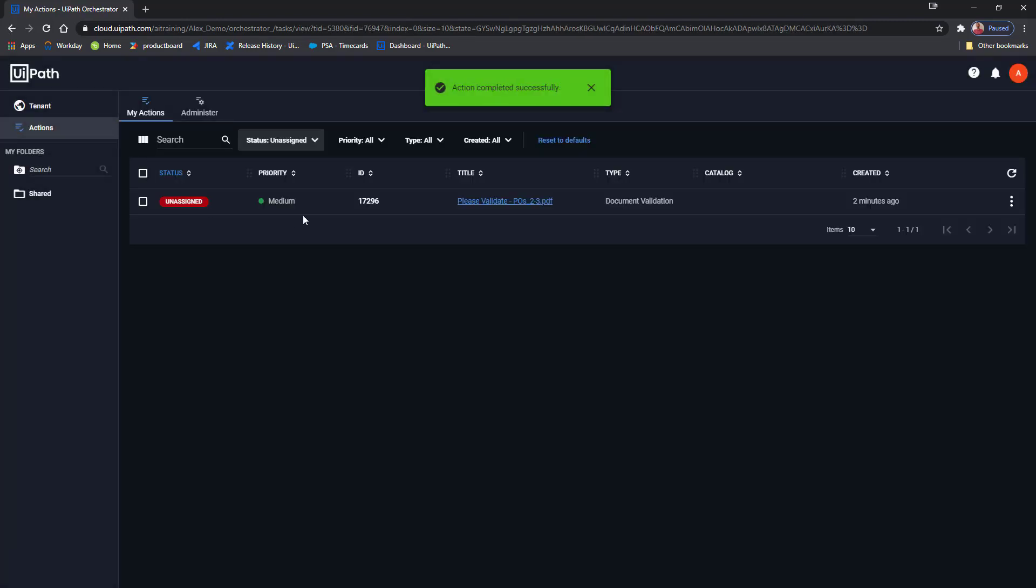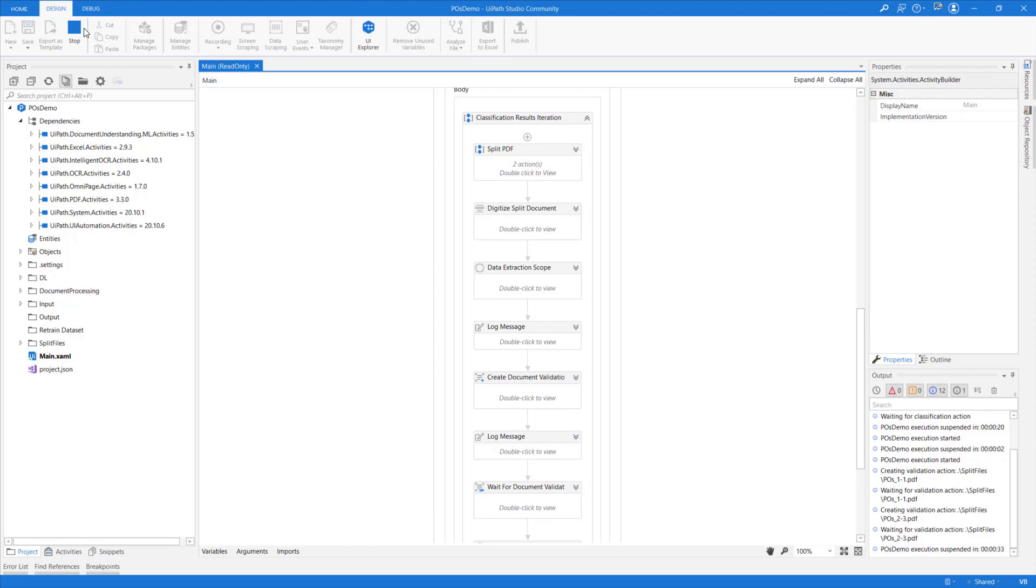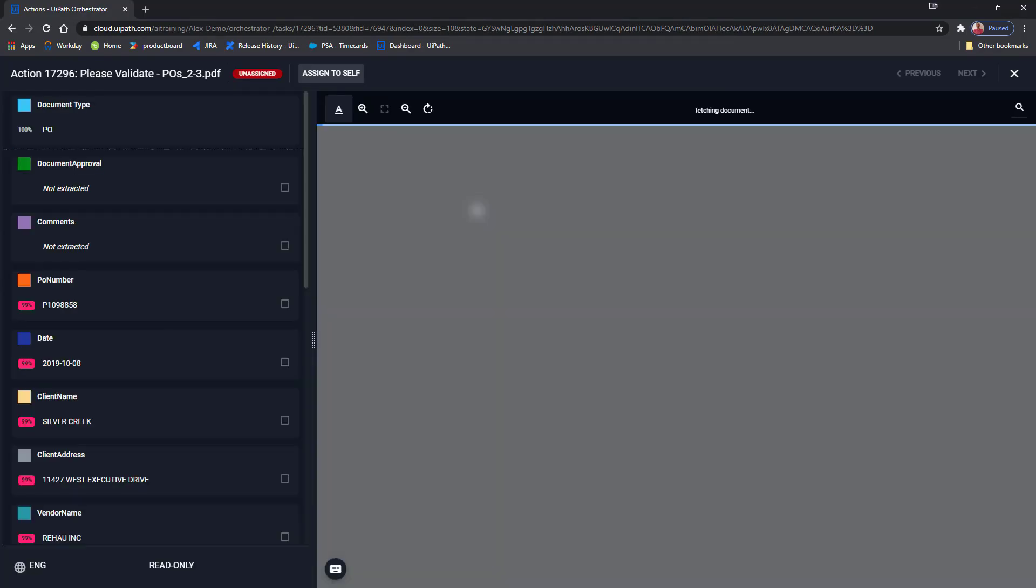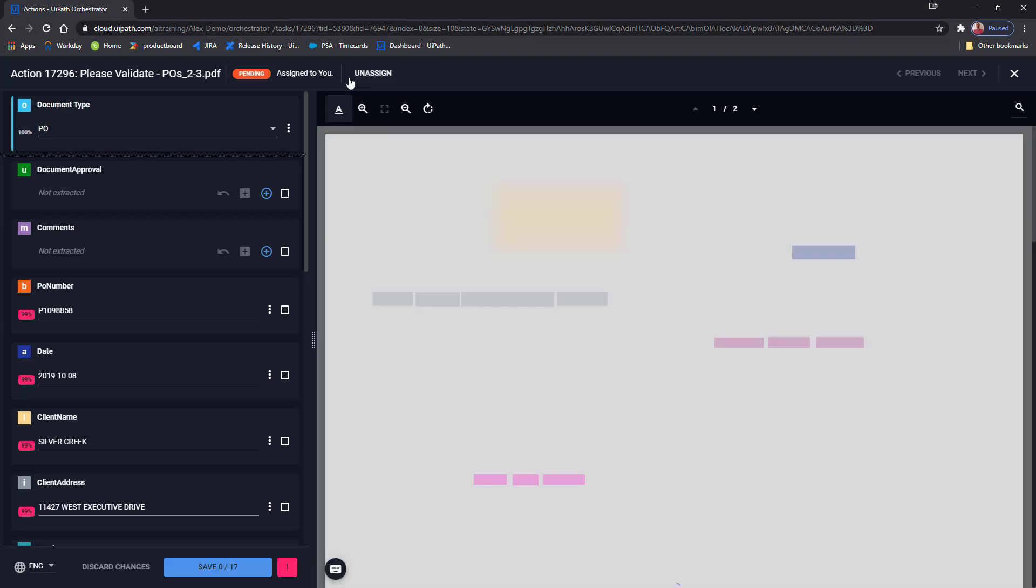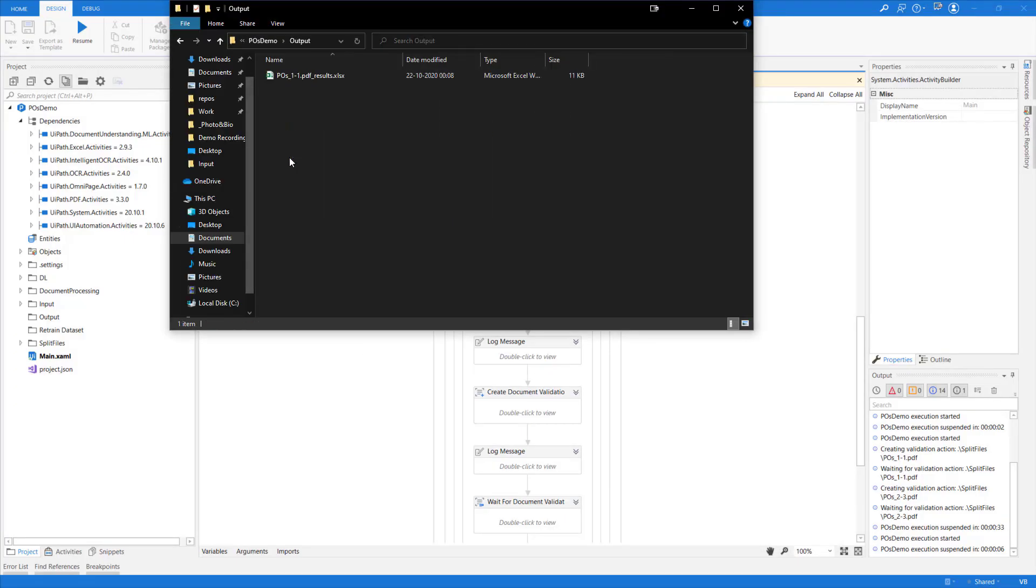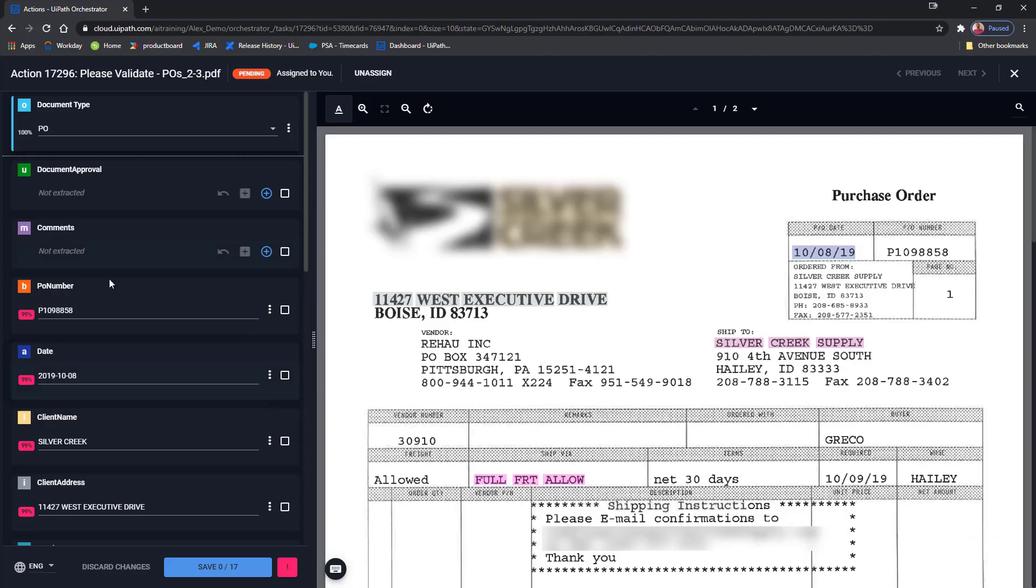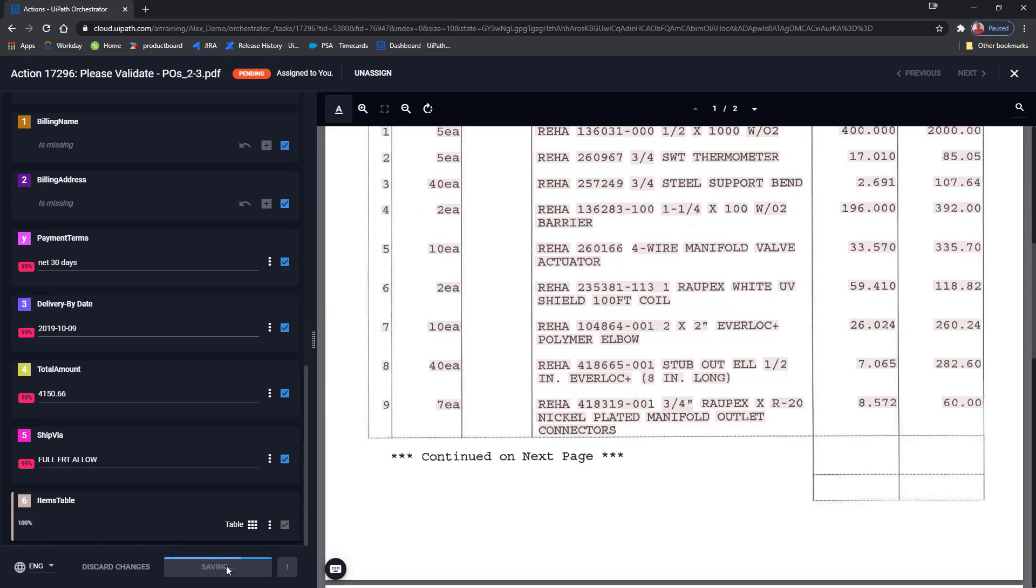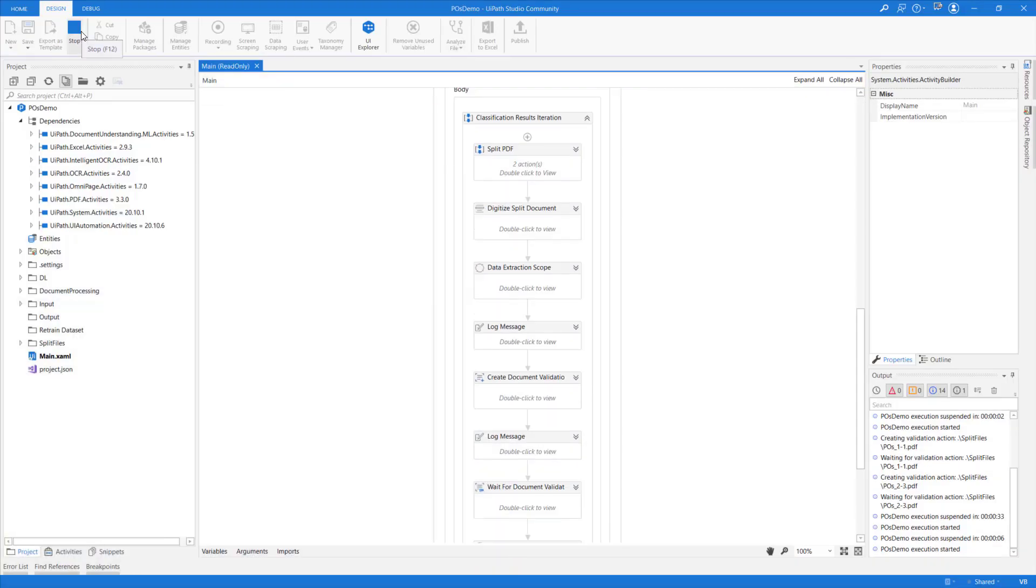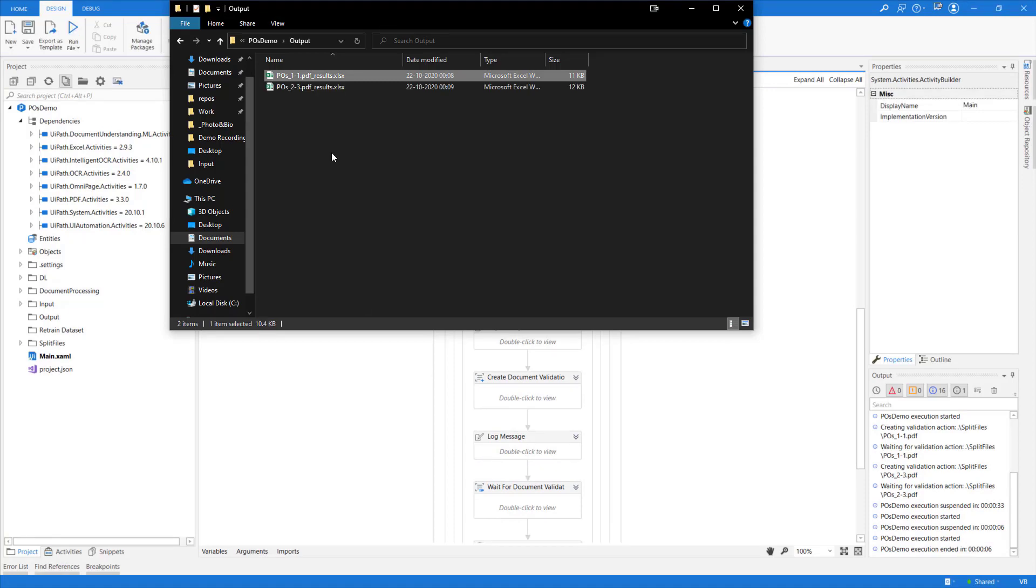Great. Now that the action has been completed, I still have one unassigned. But I can go back to my robot and resume execution. The robot will continue processing the document that I have just validated, but will also wait for me to finish the validation of the second PO. We can easily see this. If I go to the output folder, we see that we already have the extraction results for our first PO. Let me just quickly complete this action. Resume execution again. And the robot will output the second set of results.